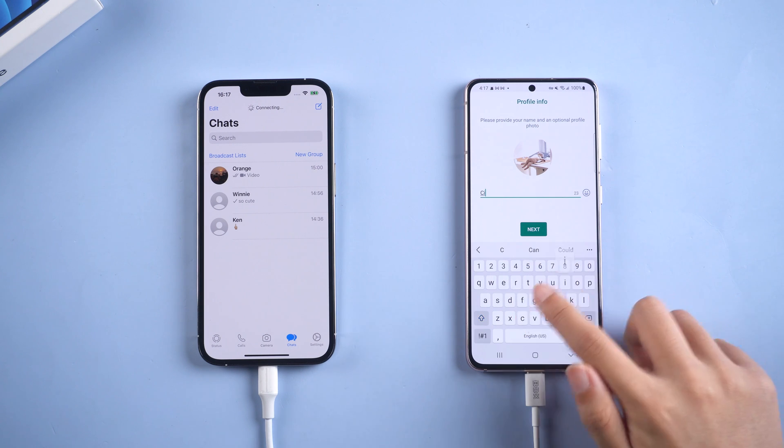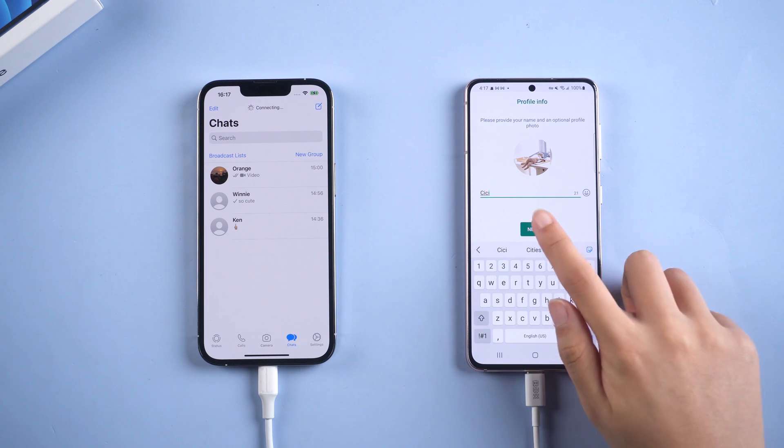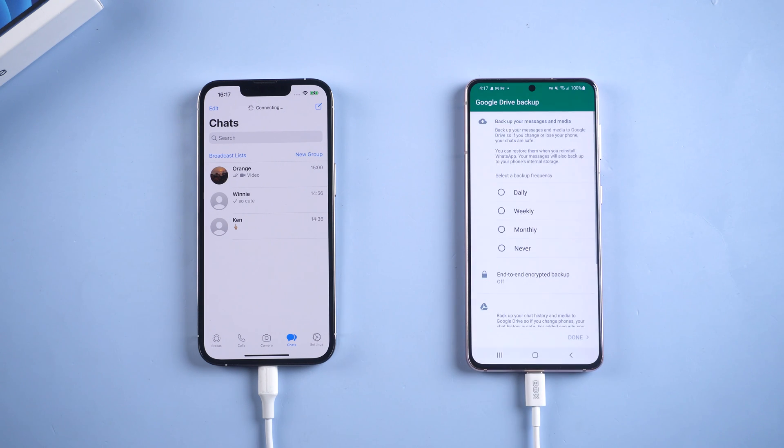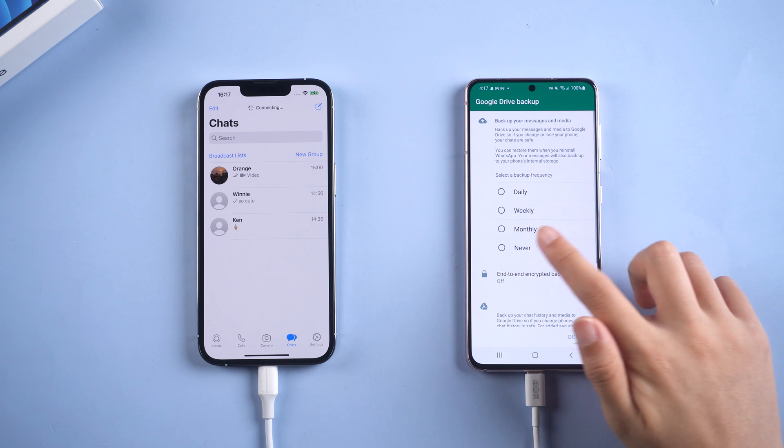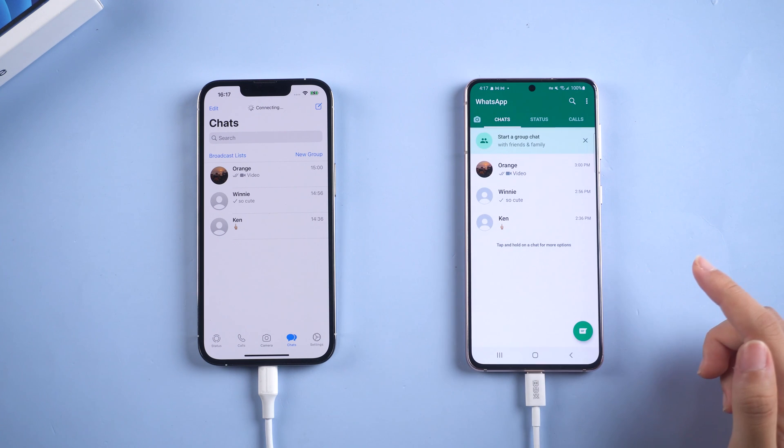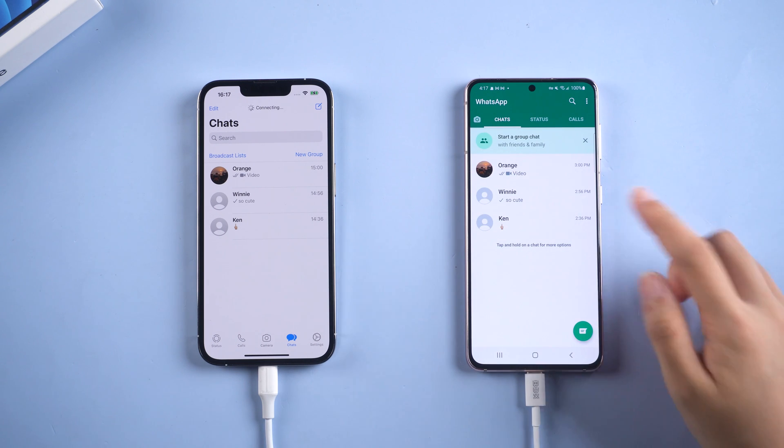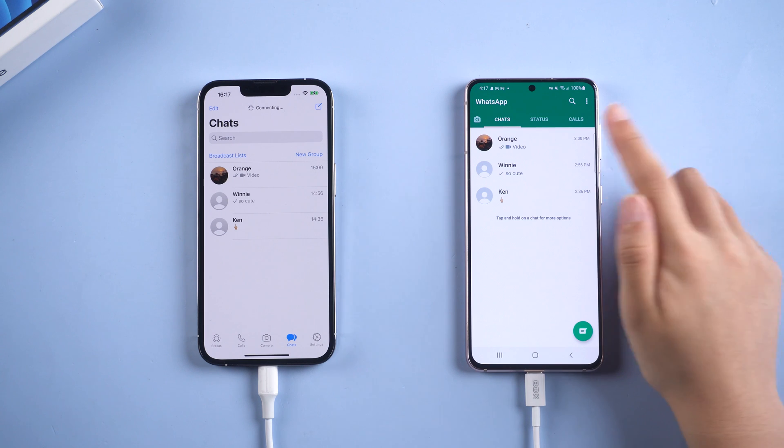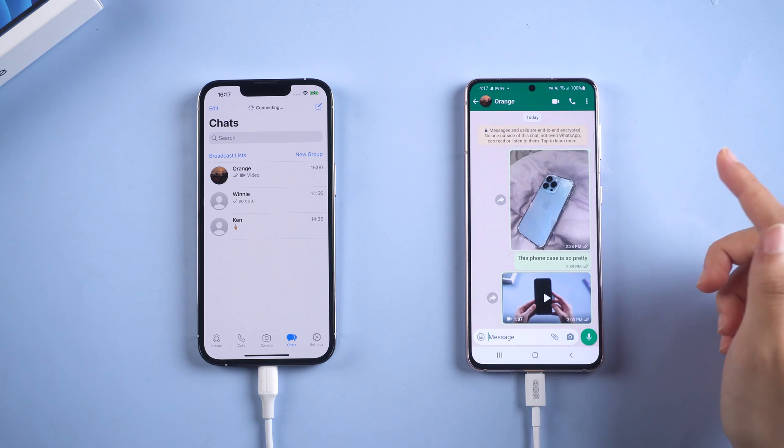Then enter your name, choose never. Okay, you will see all your chat history is safely transferred to your Android. Let's check it.